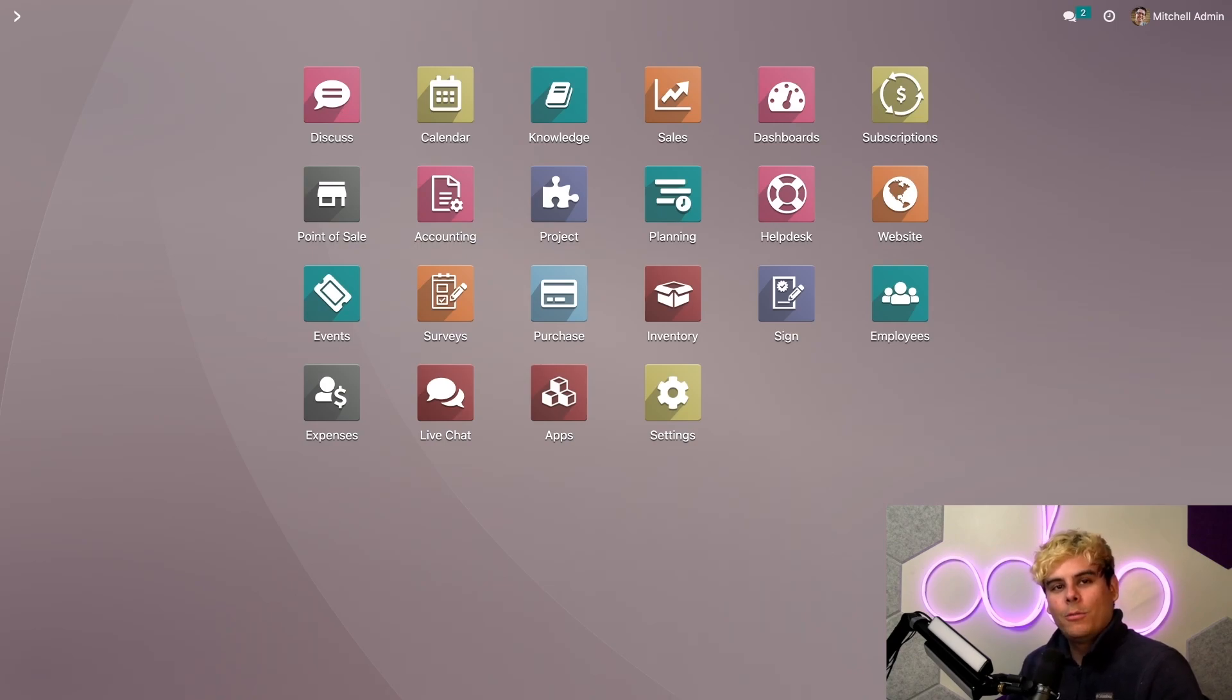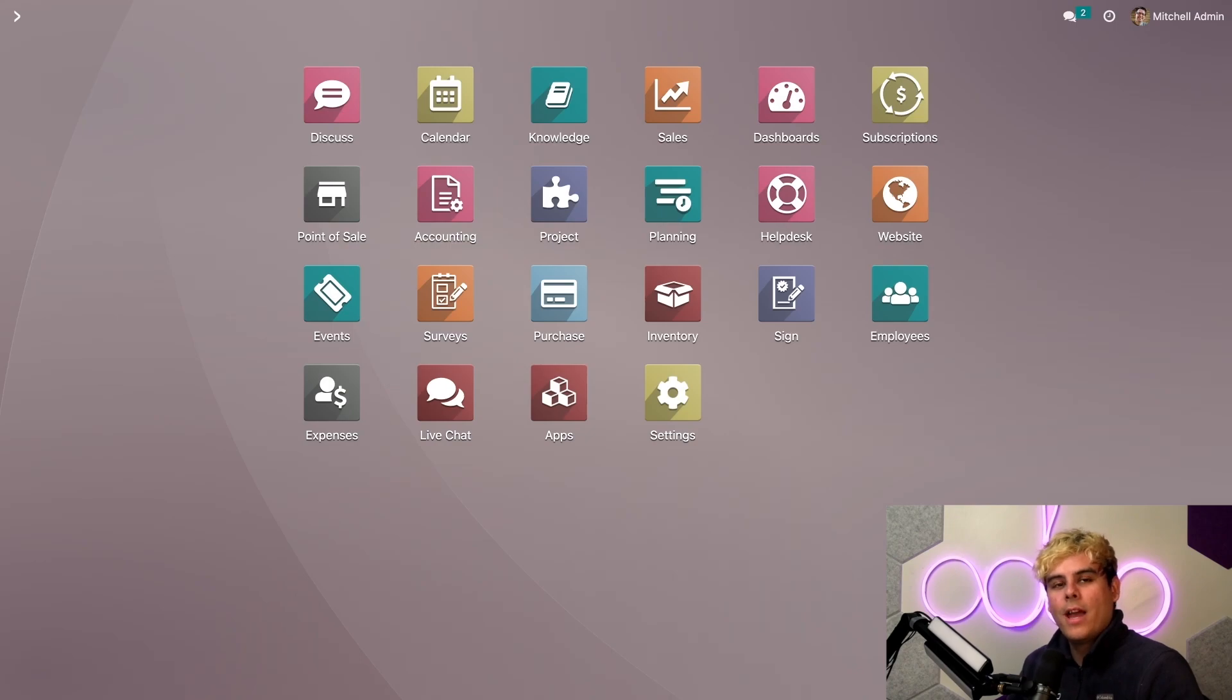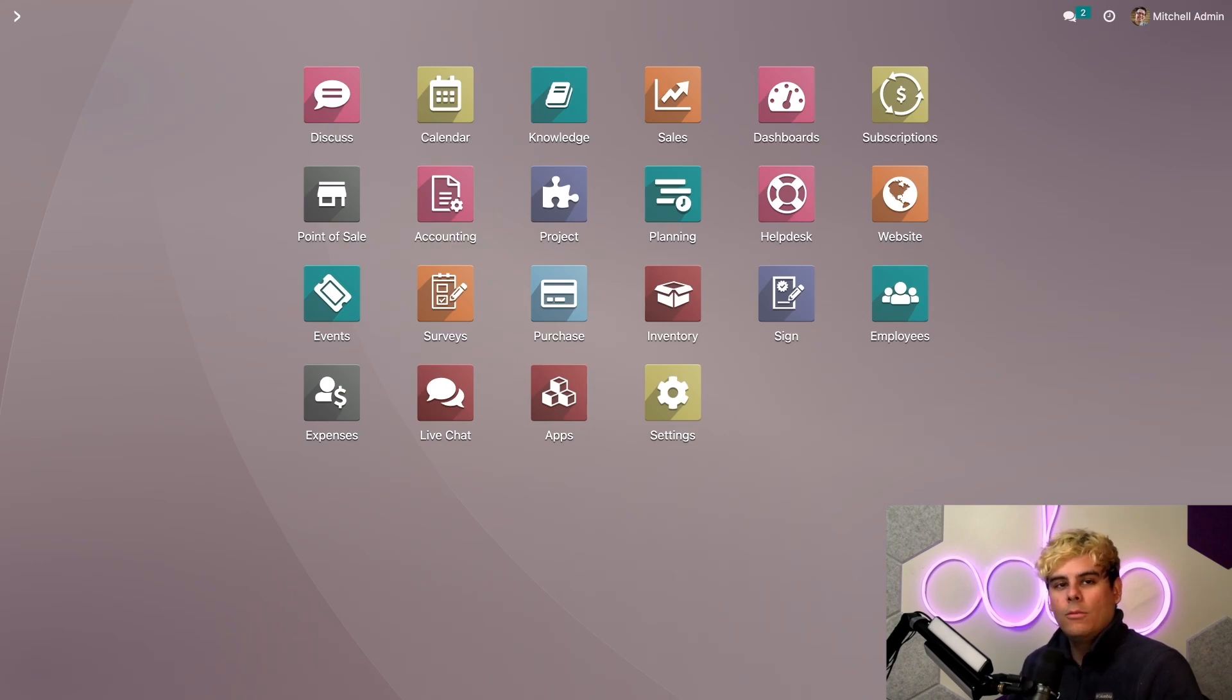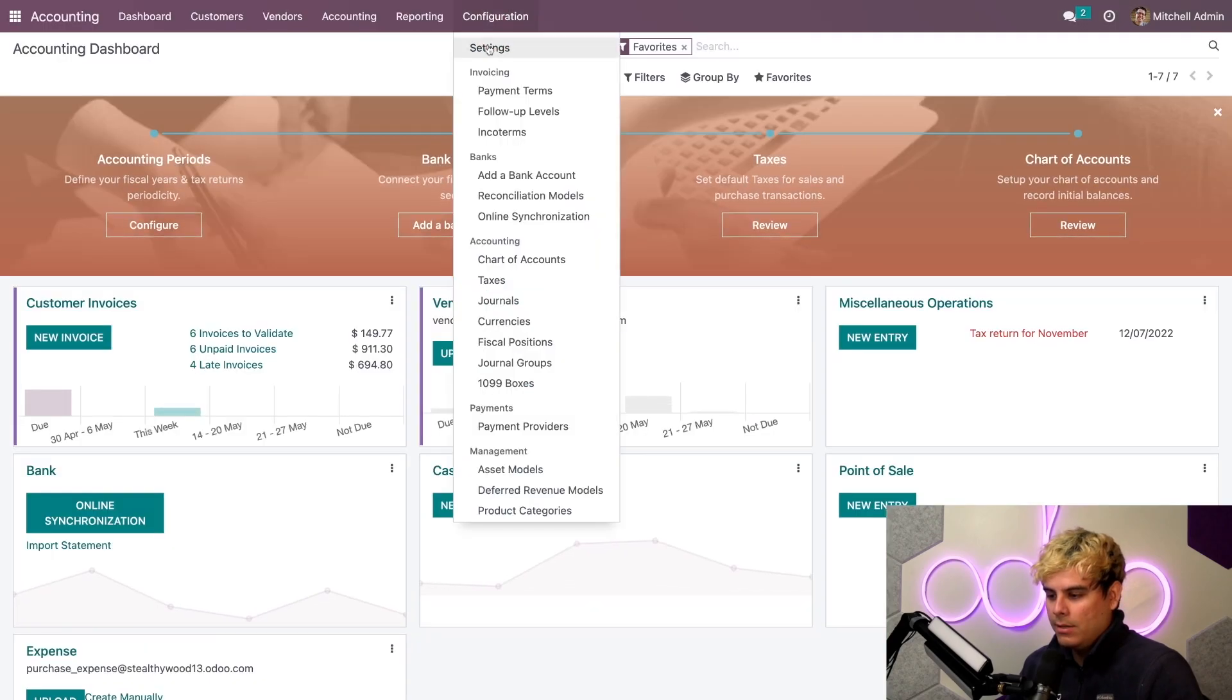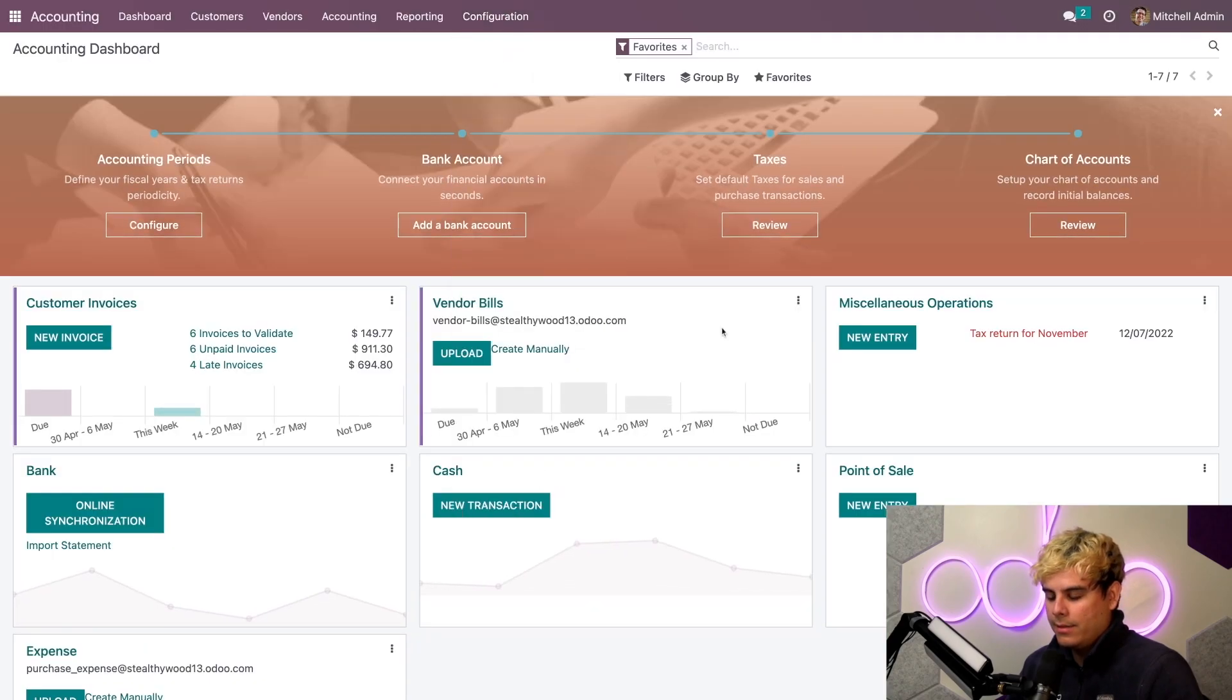All right, now, up next, you're going to want to copy the API ID and the API key from your AvaTax account settings. Then, you're going to want to do what I'm doing right here, which is opening Odoo accounting. Go to Configuration and Settings.